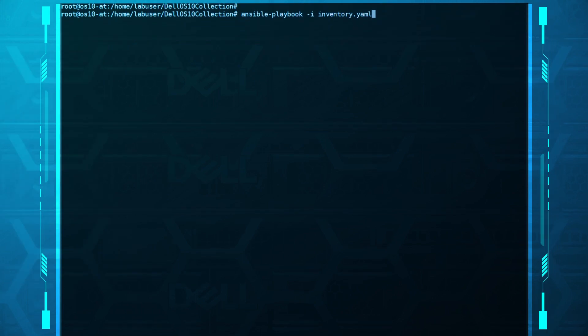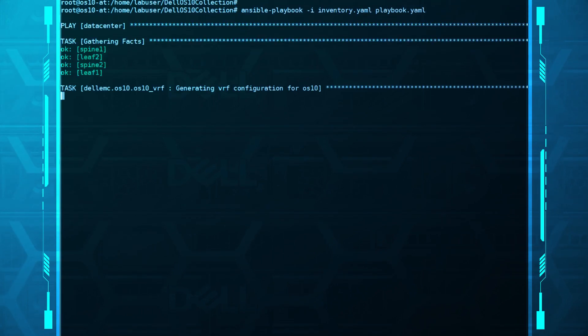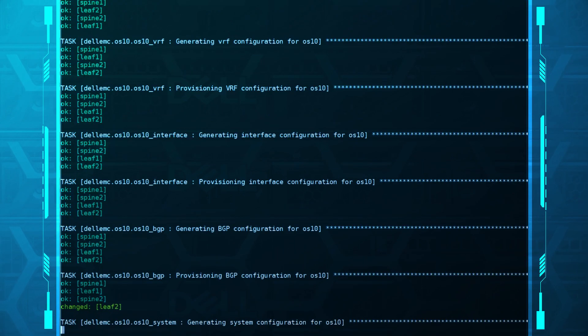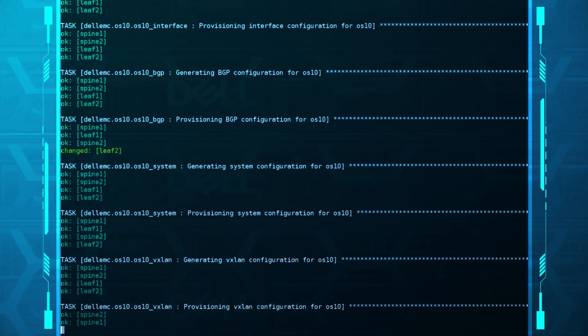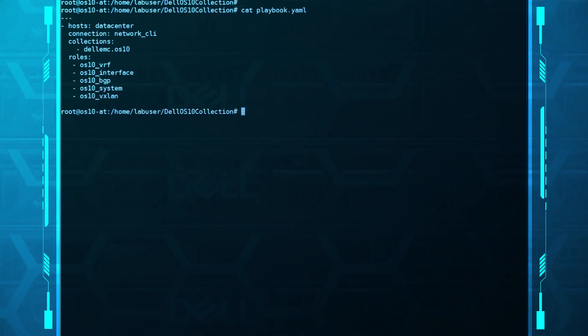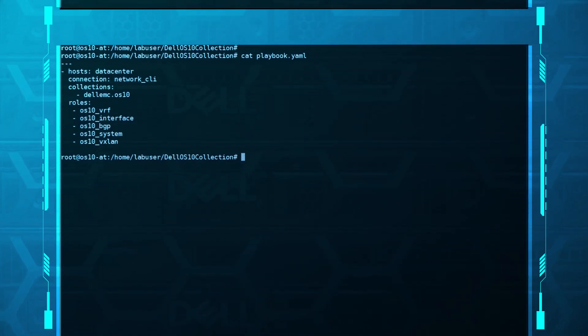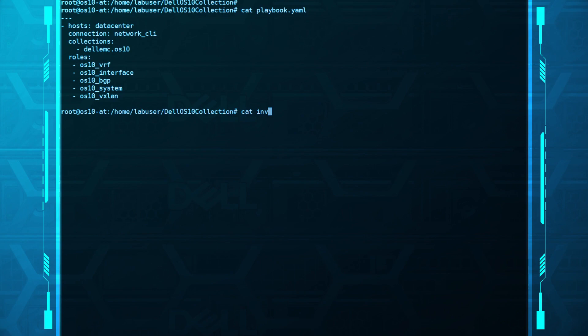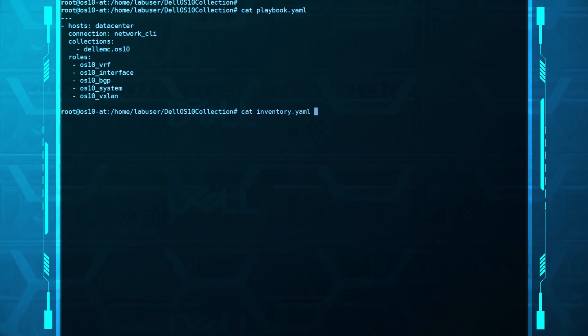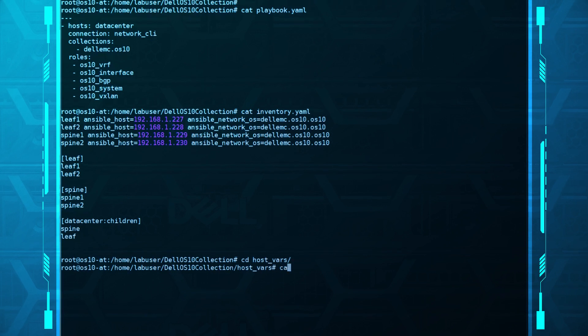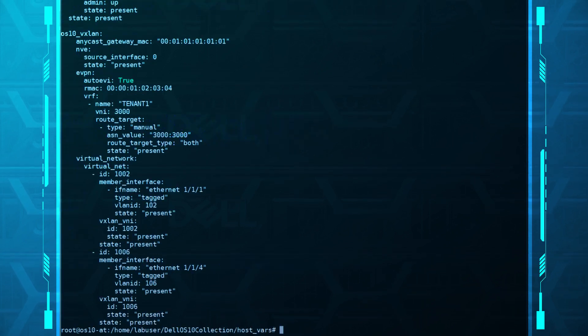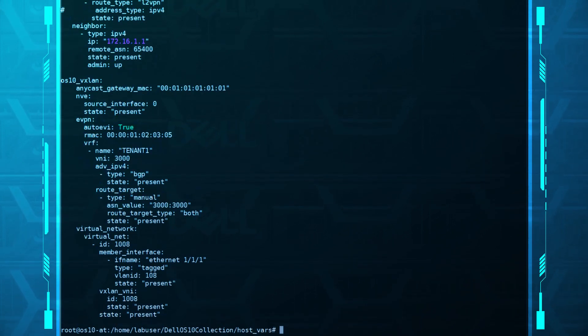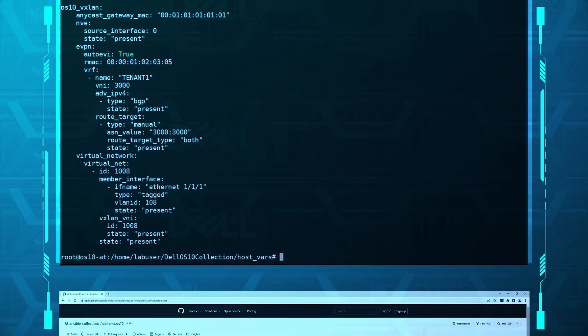Playbook. This is the YAML file that contains the list of tasks for each managed switch. Inventory. This is the YAML file that lists all the switches that the playbook will interact with. The hostvars file. This is another YAML file that contains specific switch configuration parameters.